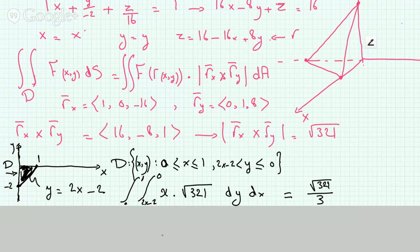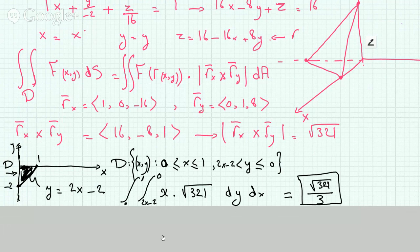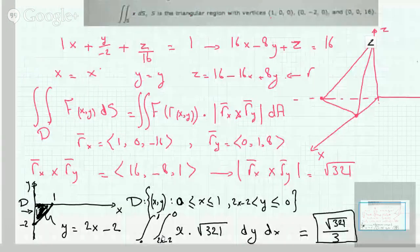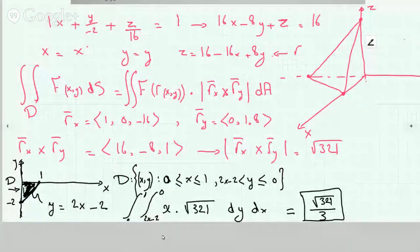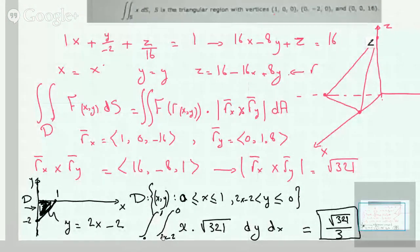If you're interested in seeing the details of evaluating an elementary integral like this, please check out my Calculus 1 videos. But this is how we evaluate the surface integral over a triangular region. Thanks for watching, and please don't forget to like and subscribe.